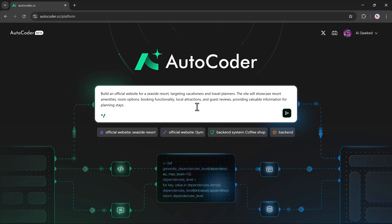I'm going to paste in the prompt. Build an official website for a seaside resort, targeting vacationers and travel planners. The site will showcase resort amenities, room options, booking functionality, local attractions and guest reviews. Once done, all I need to do is click the Generate button.